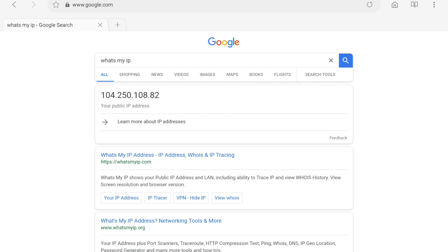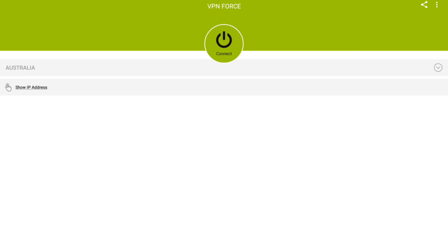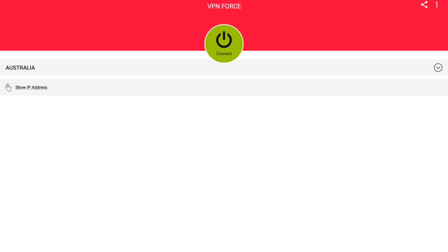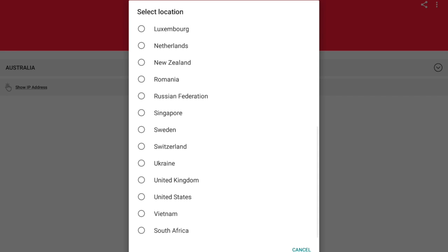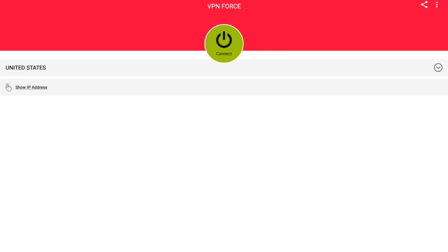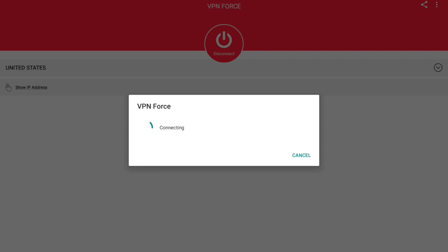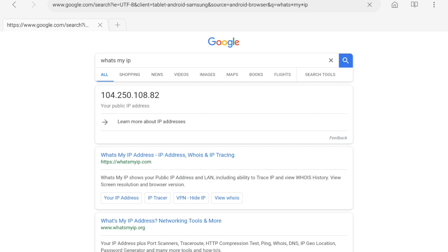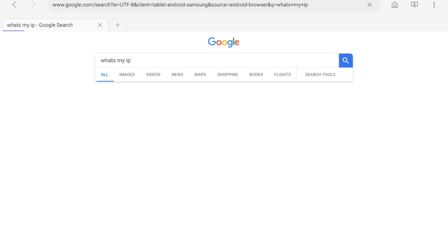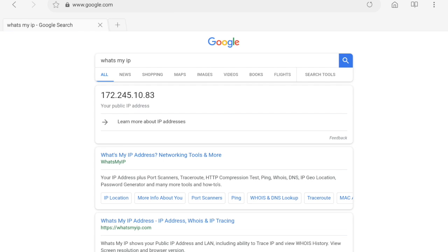So let's go back to the app and try a different server. I'm going to try the United States. Connect, and I'm going to go back to the browser and refresh it so you can see that the IP address has changed again.